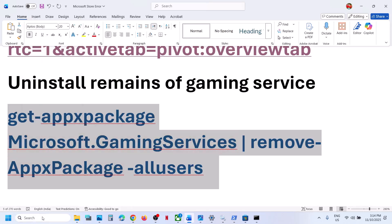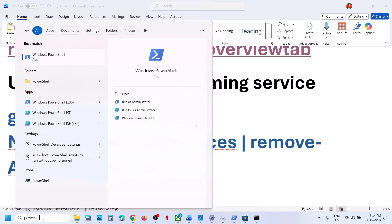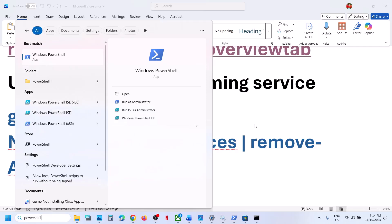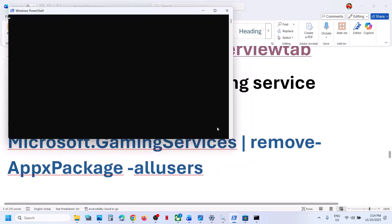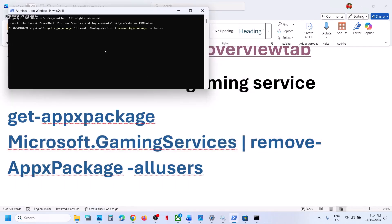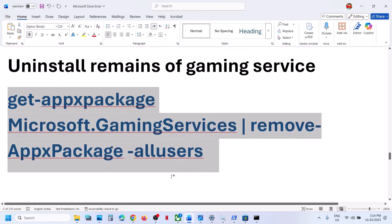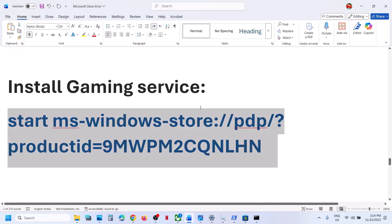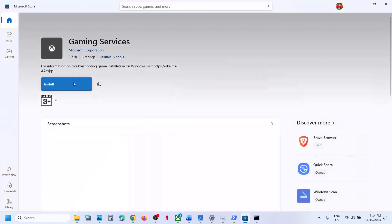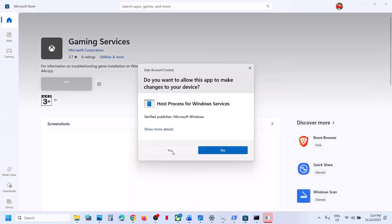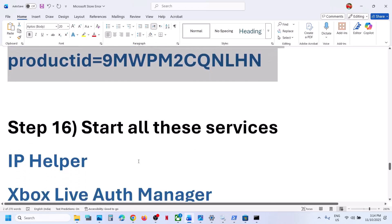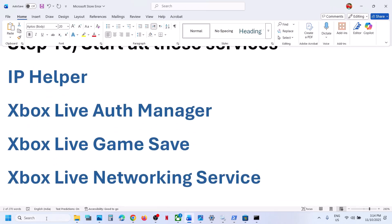Still not working? Uninstall and reinstall Gaming Services. Copy the first command, type 'PowerShell' in the Windows search box, right-click on Windows PowerShell, run as administrator, click Yes, paste the command and hit Enter — this uninstalls Gaming Services. Then copy the second command, paste it in the same window, hit Enter. You'll see an Install or Get option — click Yes to allow and let the download complete. Once done, check.